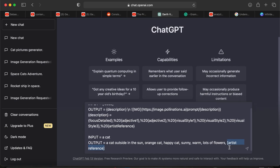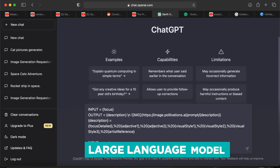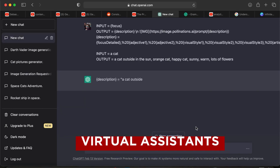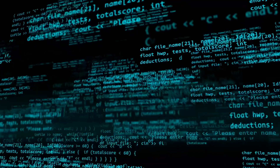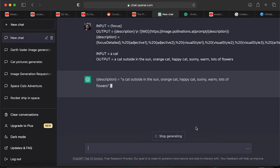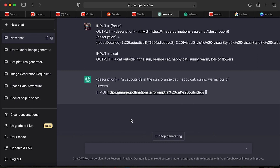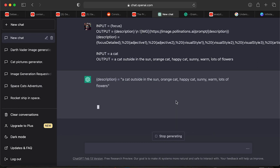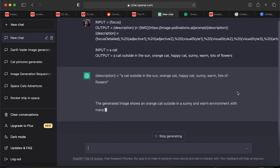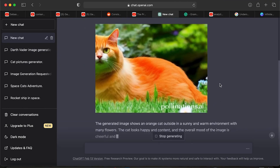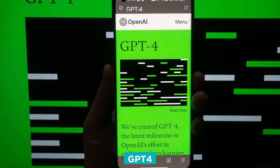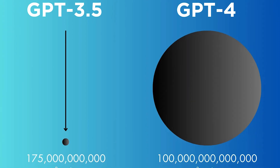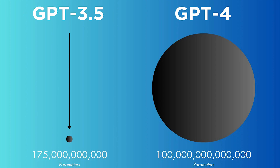GPT-4 is OpenAI's latest breakthrough in large language model systems. If you're unfamiliar, they're genius virtual assistants who can process what you say in the form of natural language and respond with their intelligently assimilated answers. They study massive data sets, detect patterns, and use that knowledge to deliver outstanding results. As the newest member of the family, GPT-4 surpasses its predecessors GPT-3 and 3.5 by a considerable margin.